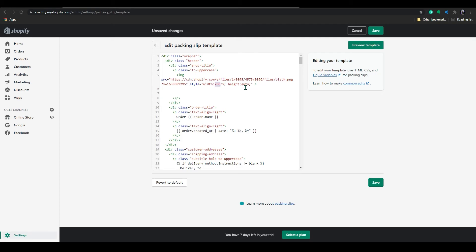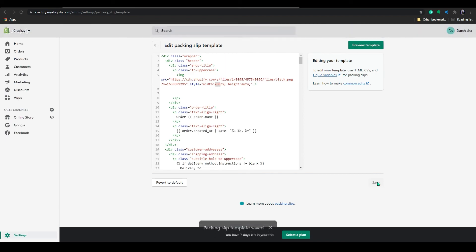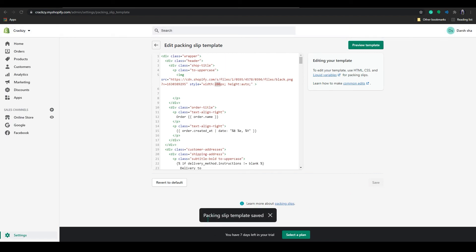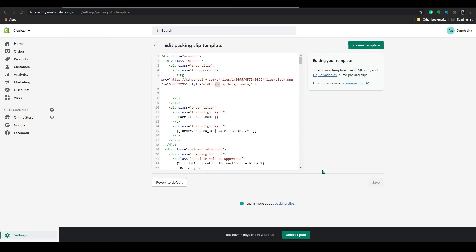When you think your logo looks perfect, go to the edit page and click Save. You can save from the top or from the bottom — there are two options. Click Save and you will see the message that the packing slip template has been saved.